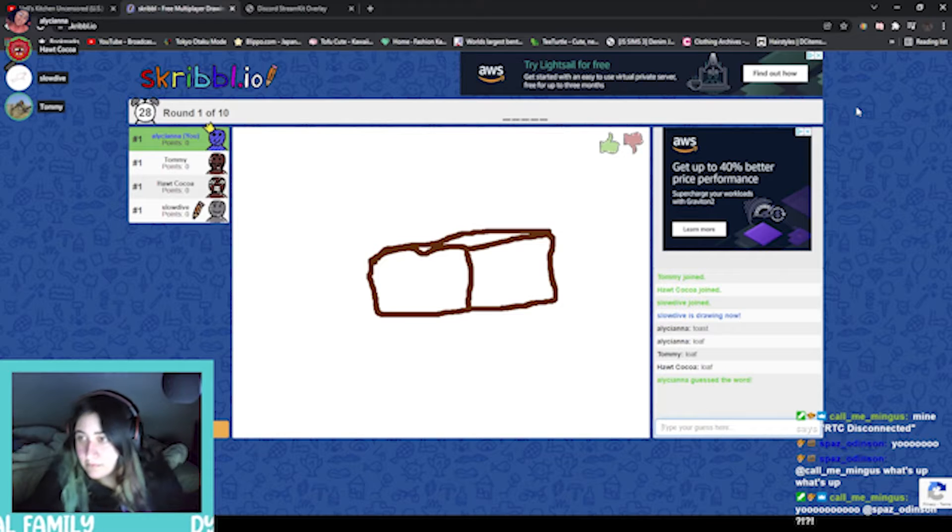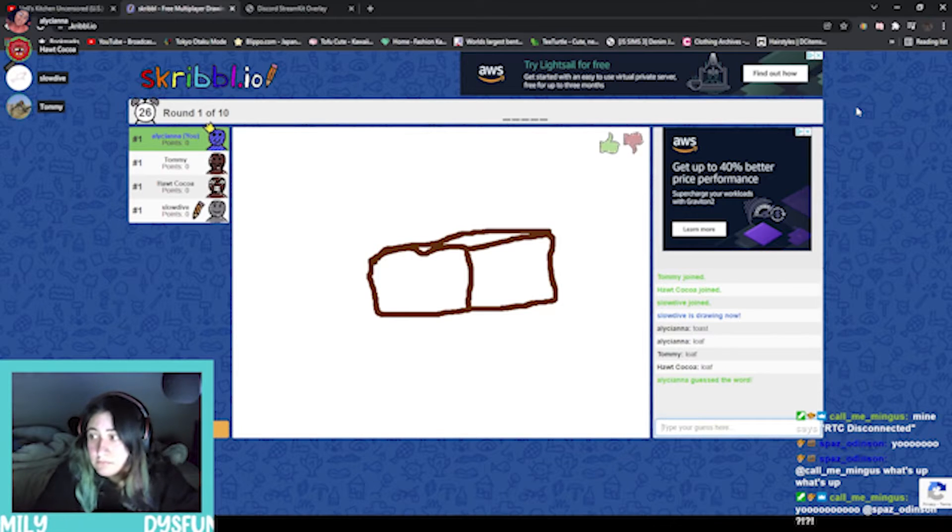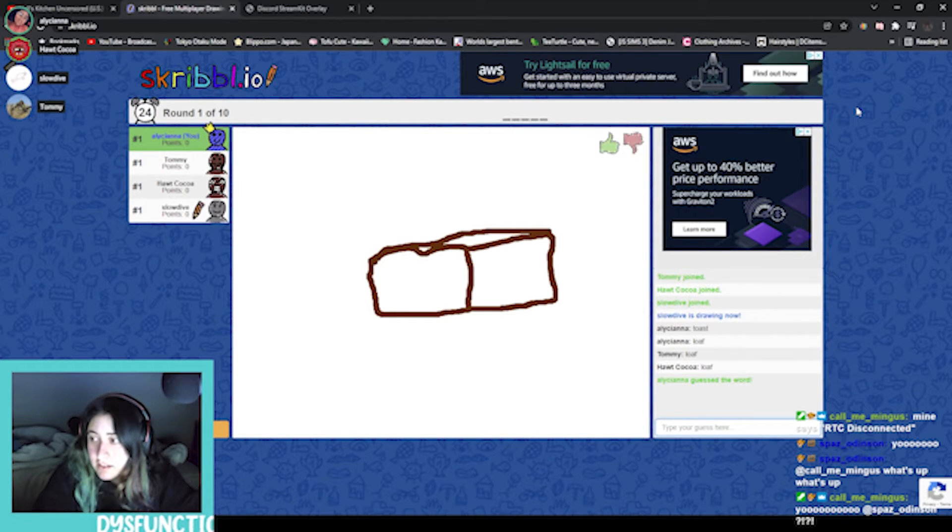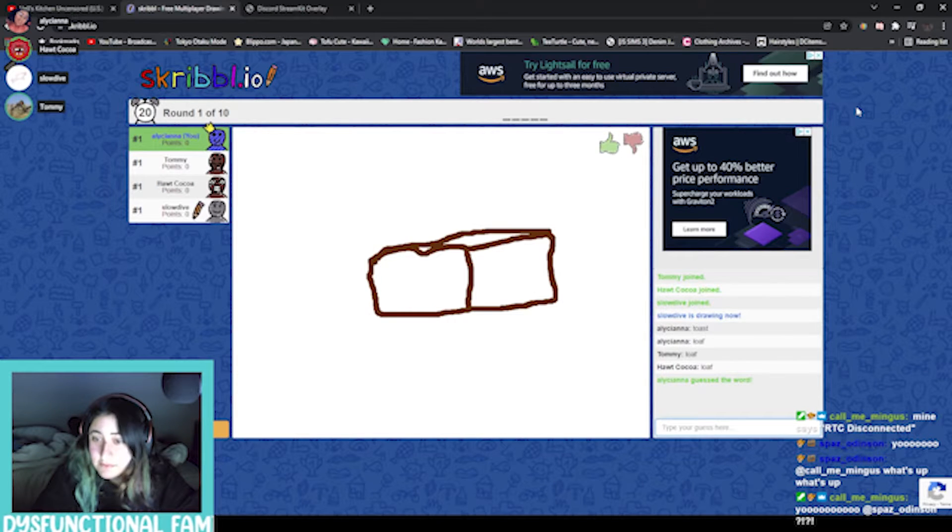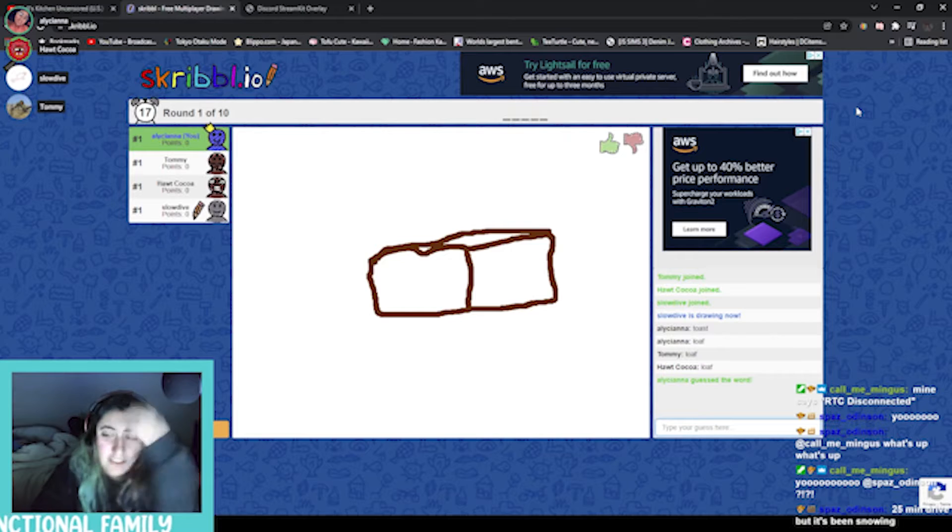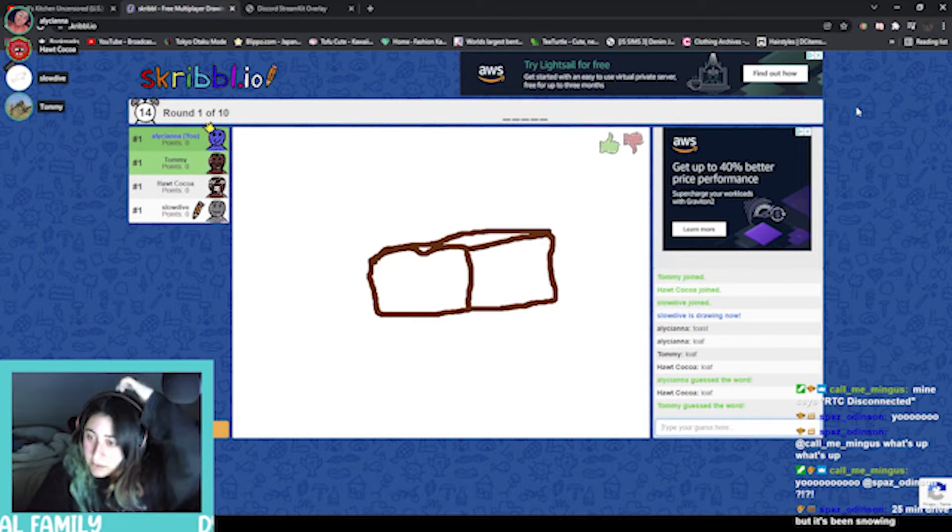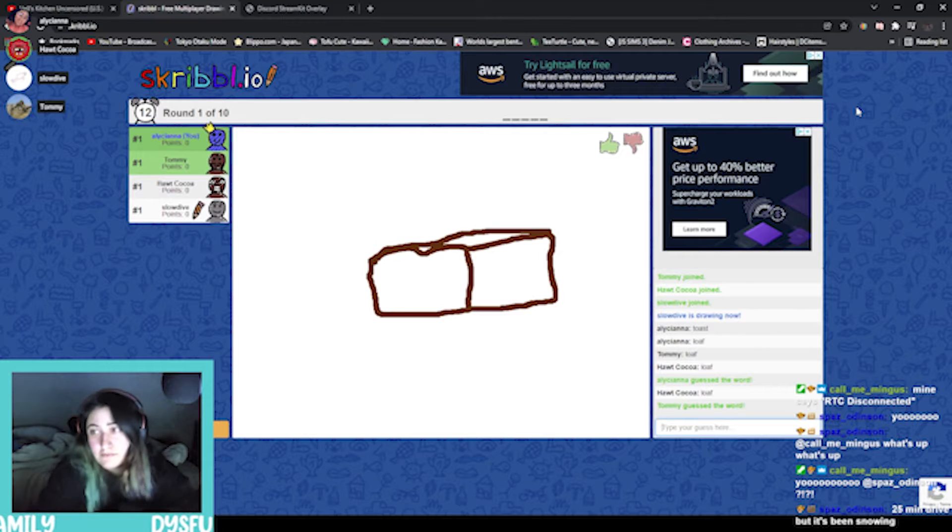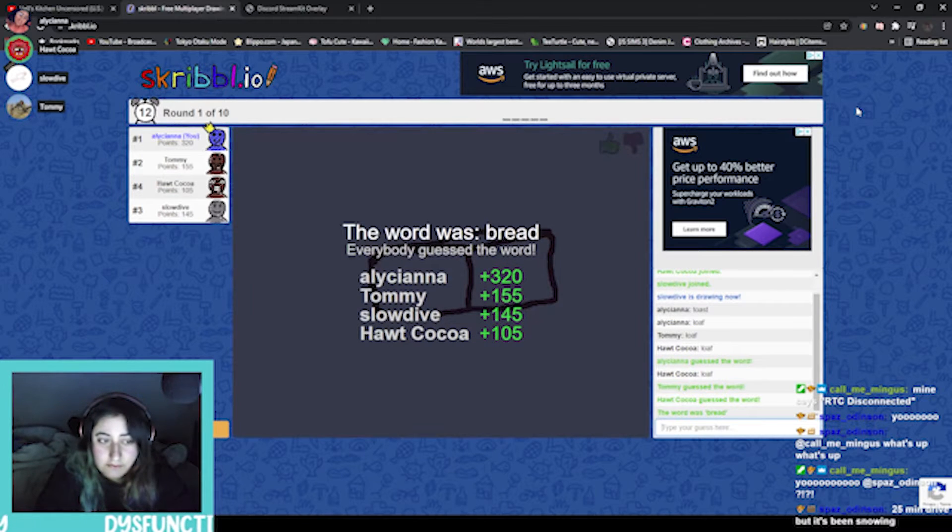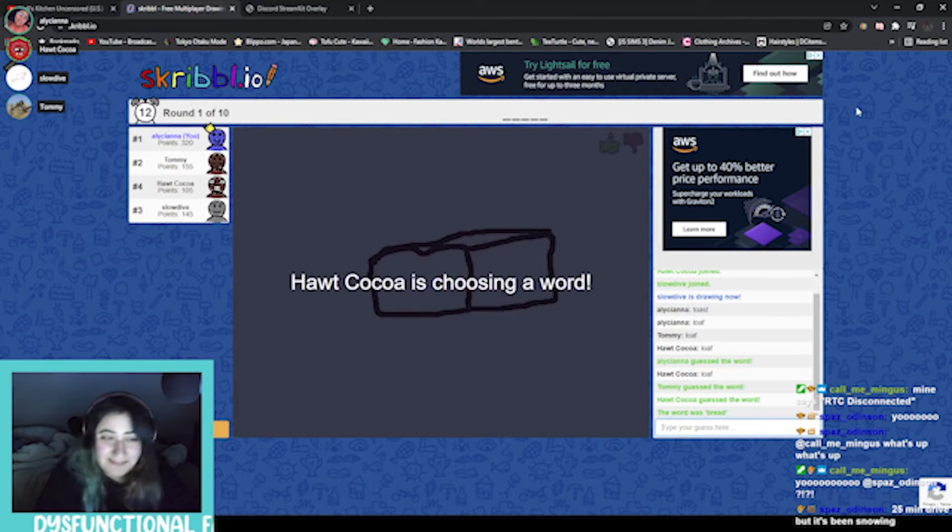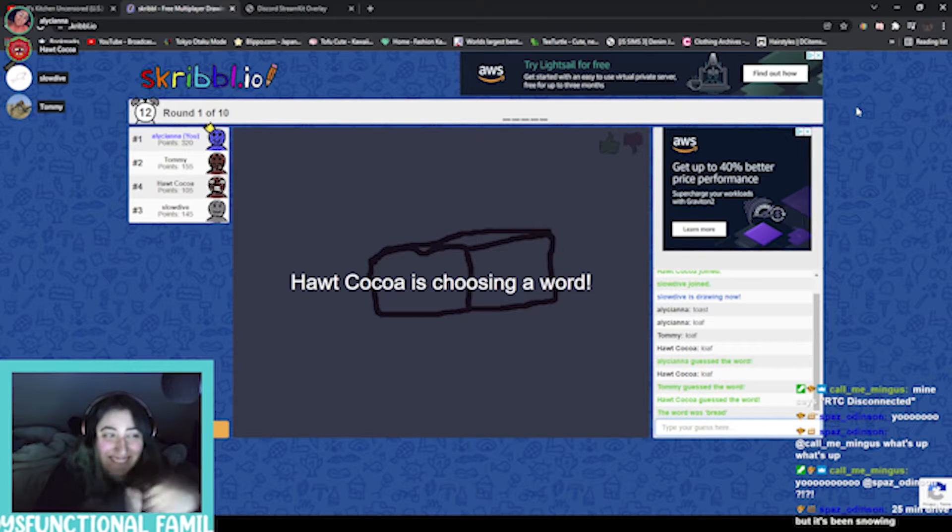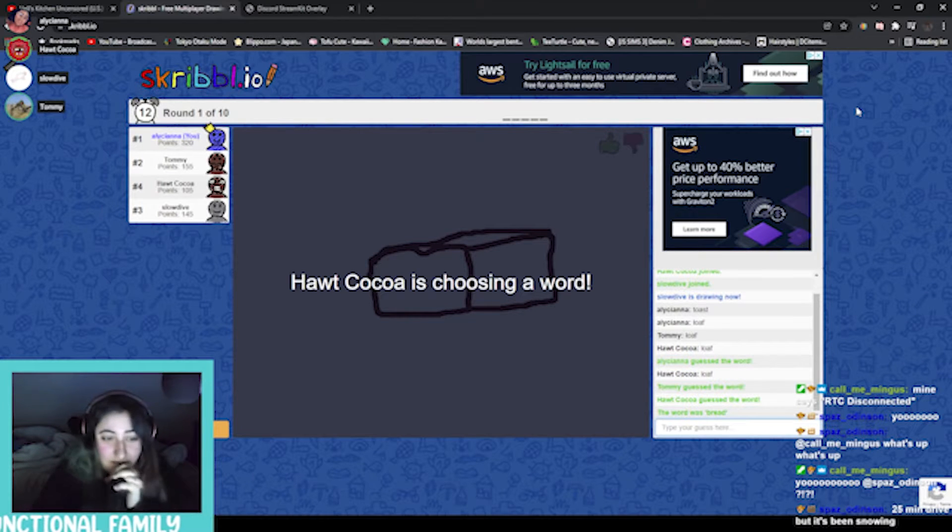Damn it. Wait, oh you got it first! Tom, you haven't guessed it yet. I did, I pressed enter. Oh no, wait you can keep going. By the way, you said 25 minute drive but it's been snowing.